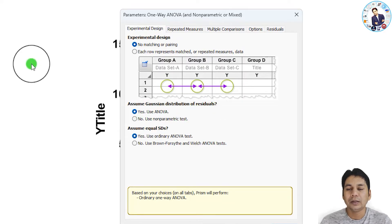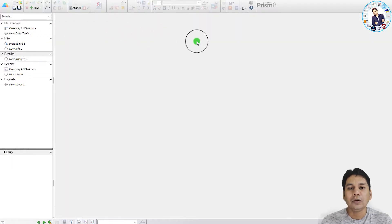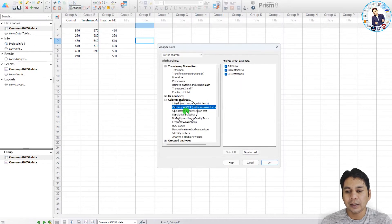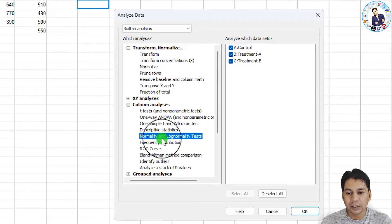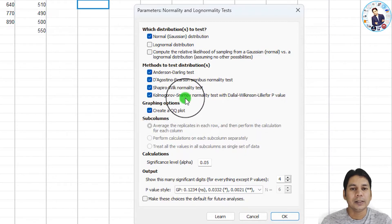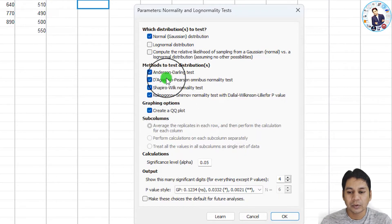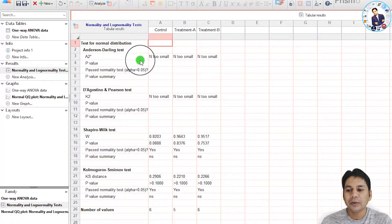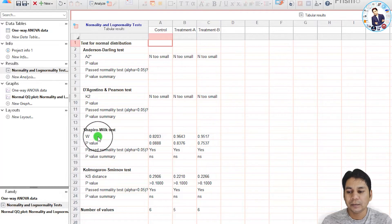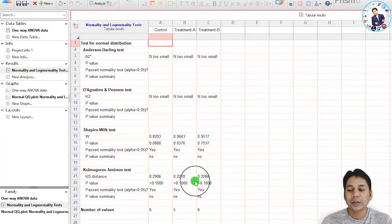You also need to assume a Gaussian distribution of residuals. To verify this, you can perform a normality test. Select your data, click 'Analyze', and in the column analysis select 'Normality and Lognormality Test', then click 'OK'. By default, all tests are selected, so leave that unchanged and click 'OK'. The first two tests show the sample is too small to perform, but the last two tests show the data passes the normality test — yes for all three groups — confirming the data is normally distributed.